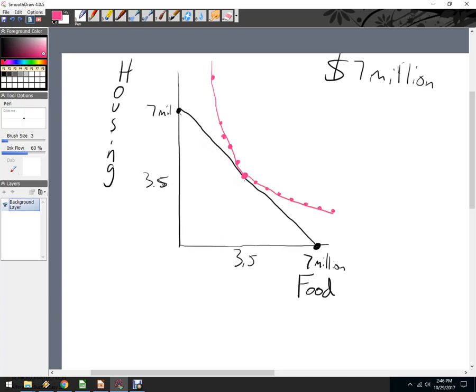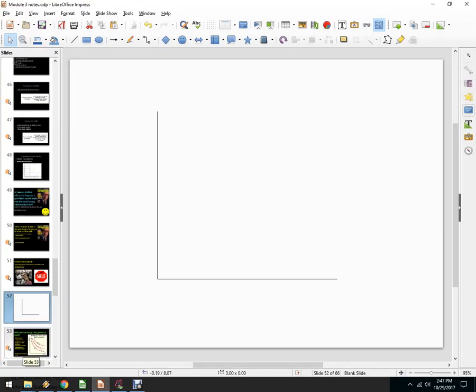We call this an indifference curve. An indifference curve is a basket of happiness between two goods or two types of goods where I'm equally happy to consume any of those combinations. I'm equally happy with something up here and equally happy with something over here. The problem is I can't afford the outer points — I only have $7 million. But anywhere along this line, I am equally happy — equally happy to give up food for housing. And that's called an indifference curve.